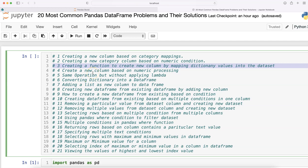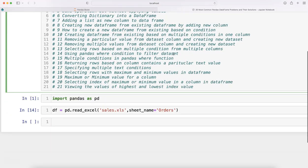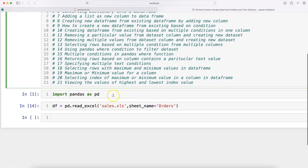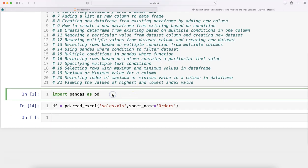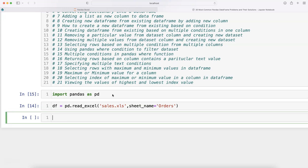So, creating a function to create a new column by mapping dictionary values into the dataset. The way I'm doing this is first importing pandas, then df = pd.read_excel to load sales.xls, which is already imported.